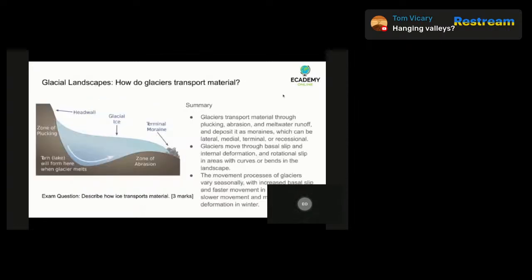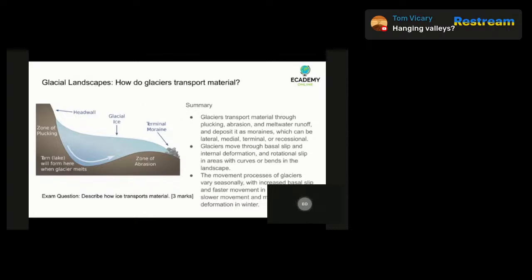Let's move on to the next section: how do glaciers transport material? Glaciers transport material in a few different ways. One is through plucking, where the glacier freezes onto rocks or sediment on the ground and pulls it out as it moves along — this can happen when ice freezes onto cracks in the rock as the glacier moves. Another way is through abrasion: as the glacier moves, it grinds the rock below it, wearing it down over time, and this process creates small particles of rock and sediment which are picked up and carried along by the glacier.